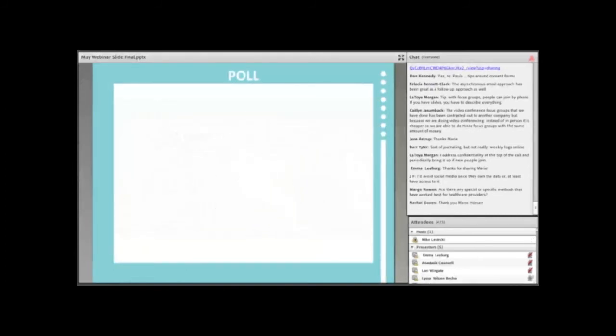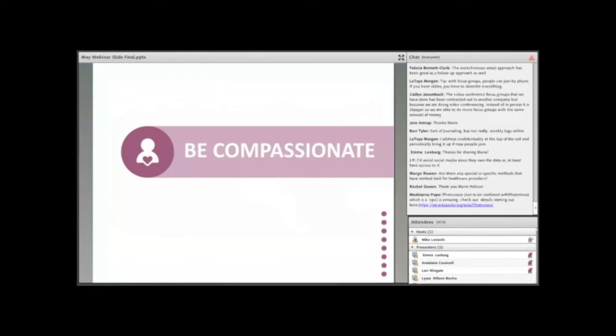The chat window is very active today. There's lots of people sharing information with each other. Let me take you back into your presentation and you can go ahead. Yes. Okay, I love the chat window. If only I could read faster and talk at the same time.